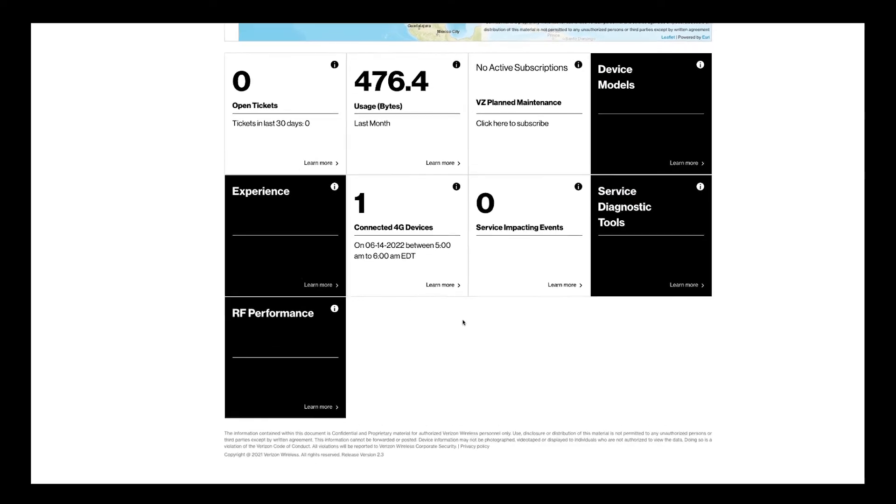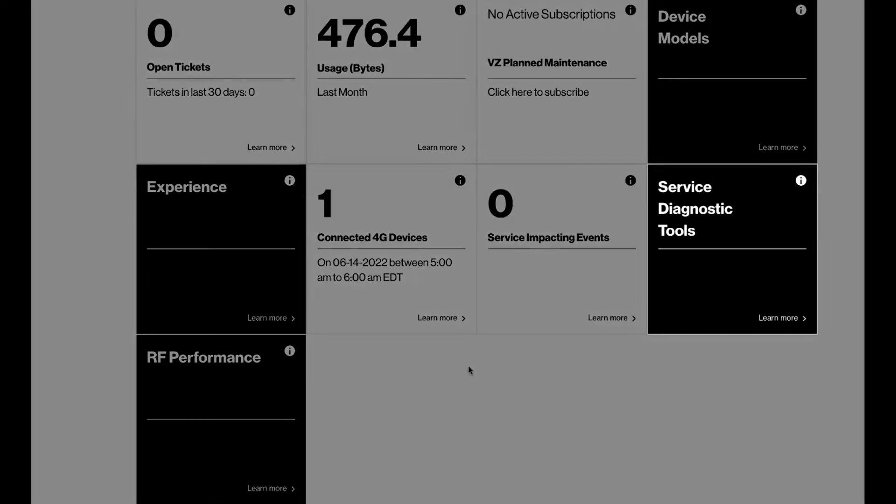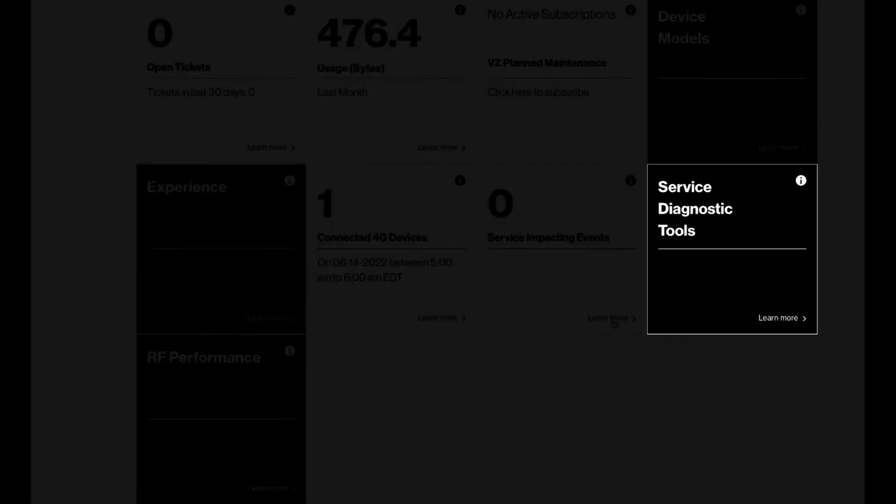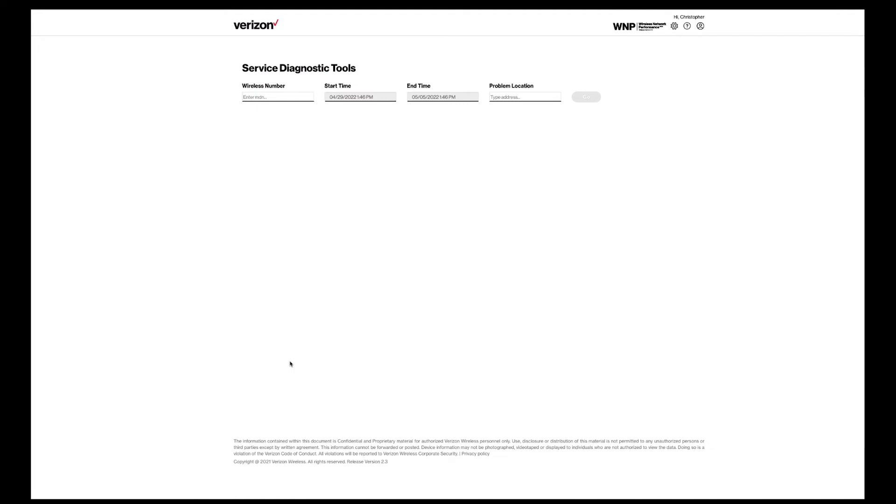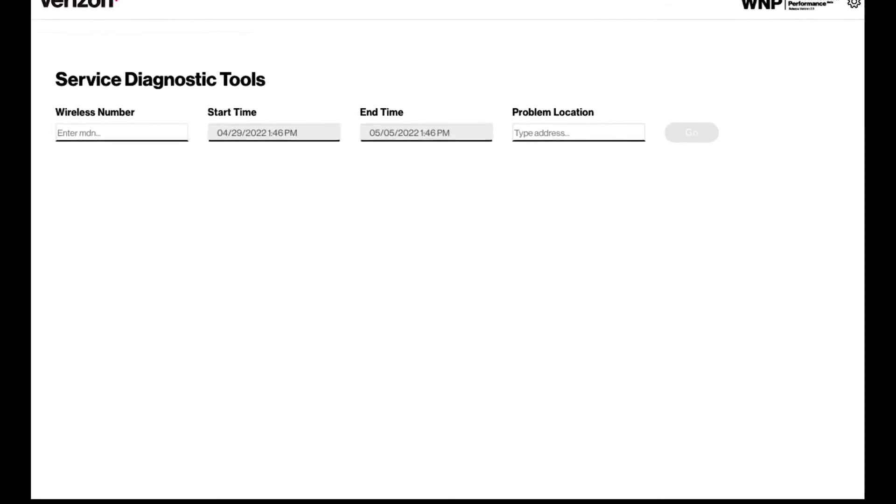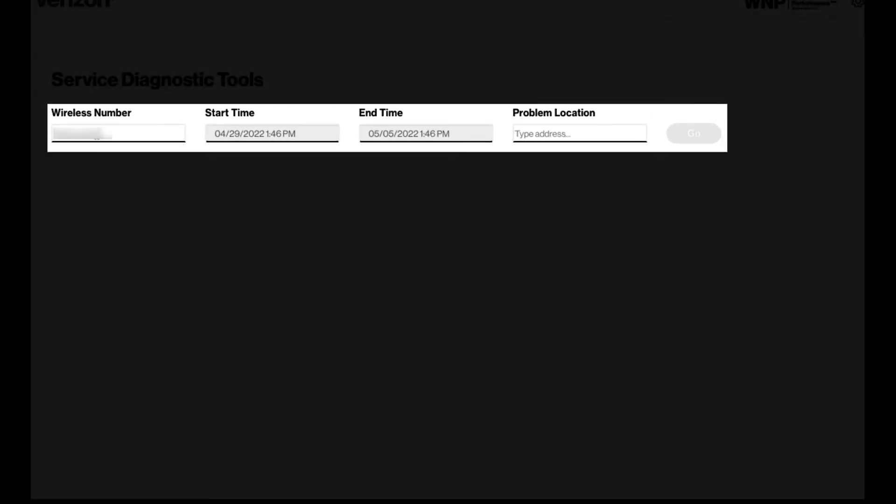Service diagnostic tools. This tool allows the user to perform detailed analysis on why a device is performing in a certain way. This tile will only look at the last 7 days of network information. A wireless number is required.